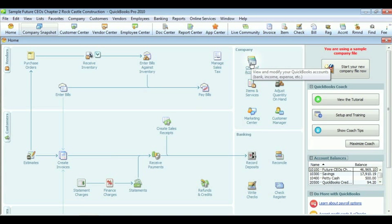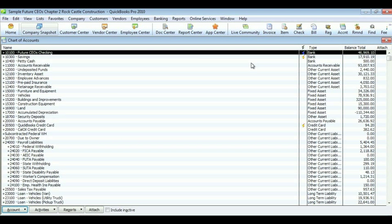Click on the chart of accounts in the company section. Notice that these are a list of accounts for Rock Castle.